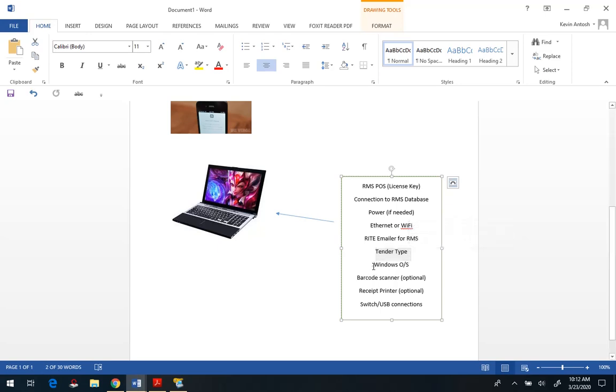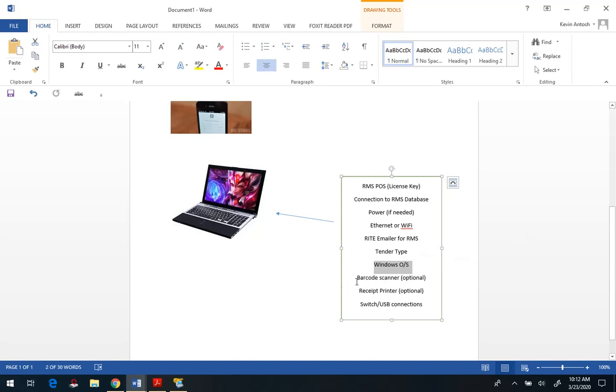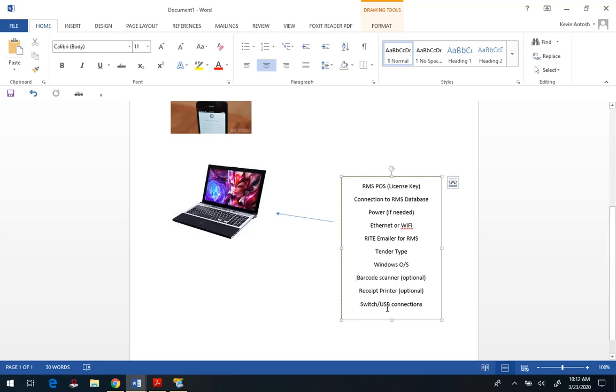Again, we want to make sure we're using, whether it's a laptop, tablet, or computer, that it's running Windows as the operating system. And then optionally, depending on what you have for USB connections and power, then barcode scanner and a receipt printer. And then again, depending on how far you have to go outside the store to do this curbside pickup, like a switch as well. And be sure to check how many USB connections you have, especially if you're going to be adding a barcode scanner and a receipt printer.